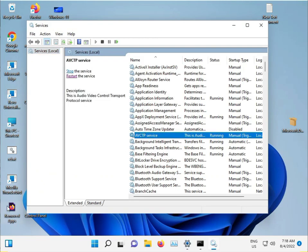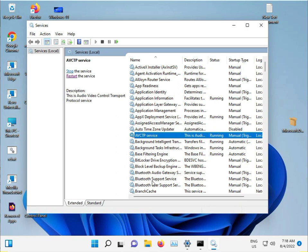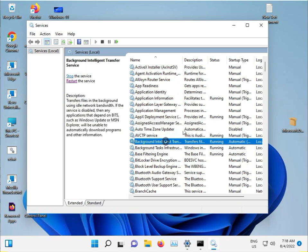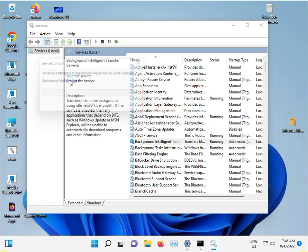Find Background Intelligent Transfer Service. Select it and click Restart.